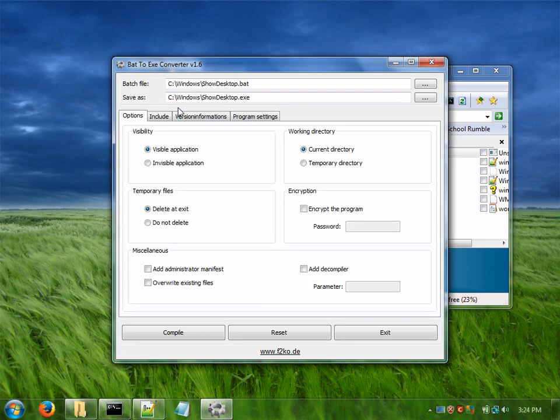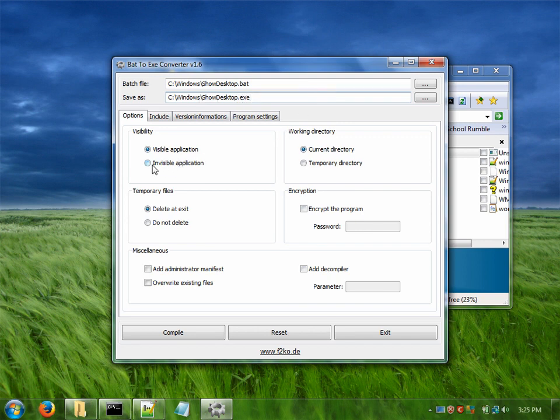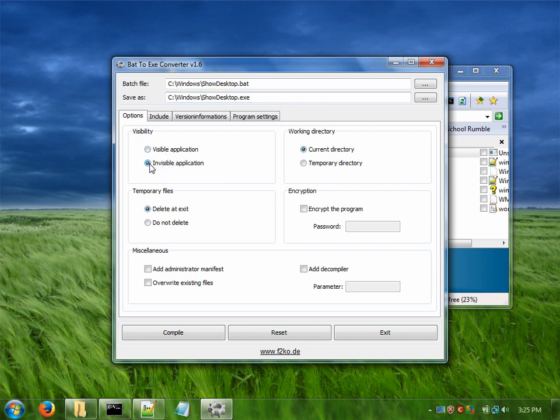And it should automatically put in the output file as show desktop.exe right in the Windows directory where we want it. And we want to change visibility to invisible application. That's what will suppress that black window popping up.